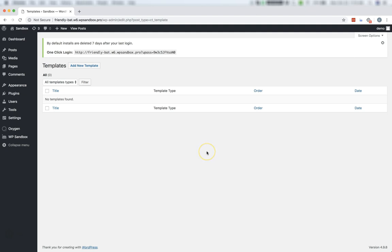Now, a lot of people ask, which theme is the best theme to use with Oxygen? And the answer is, it doesn't matter.